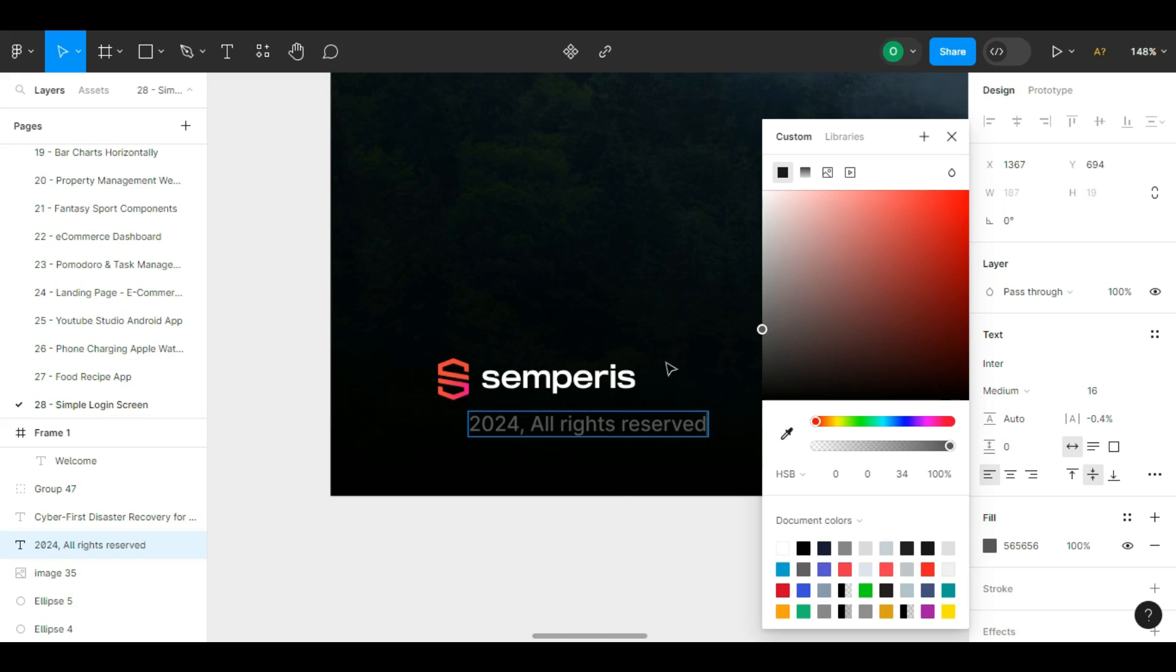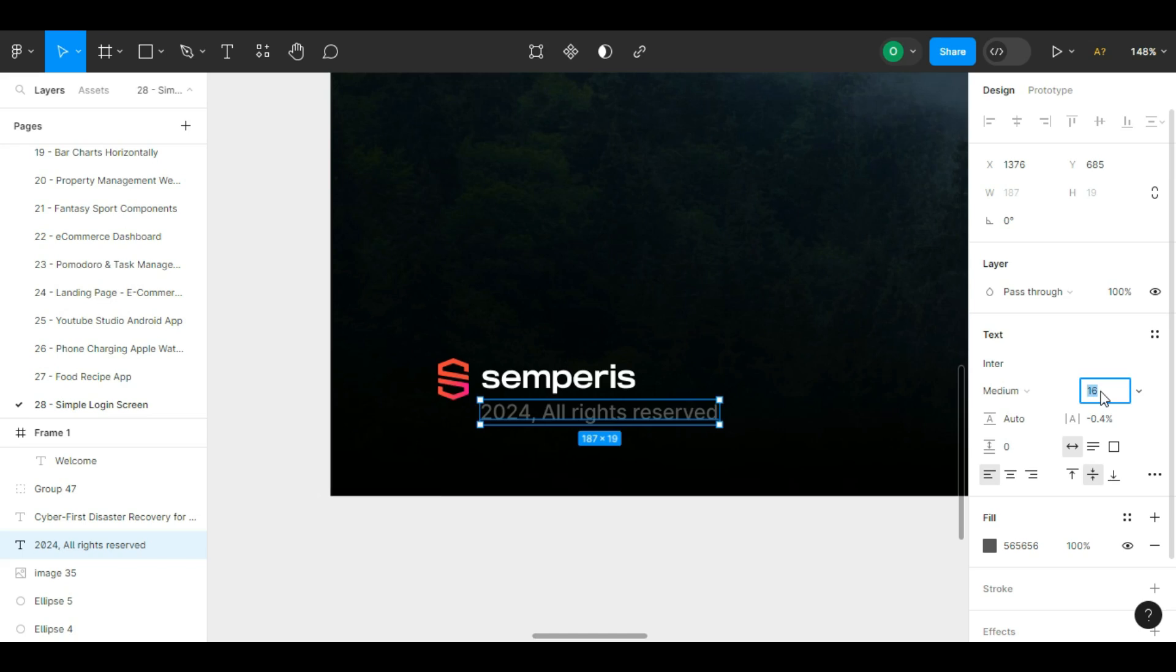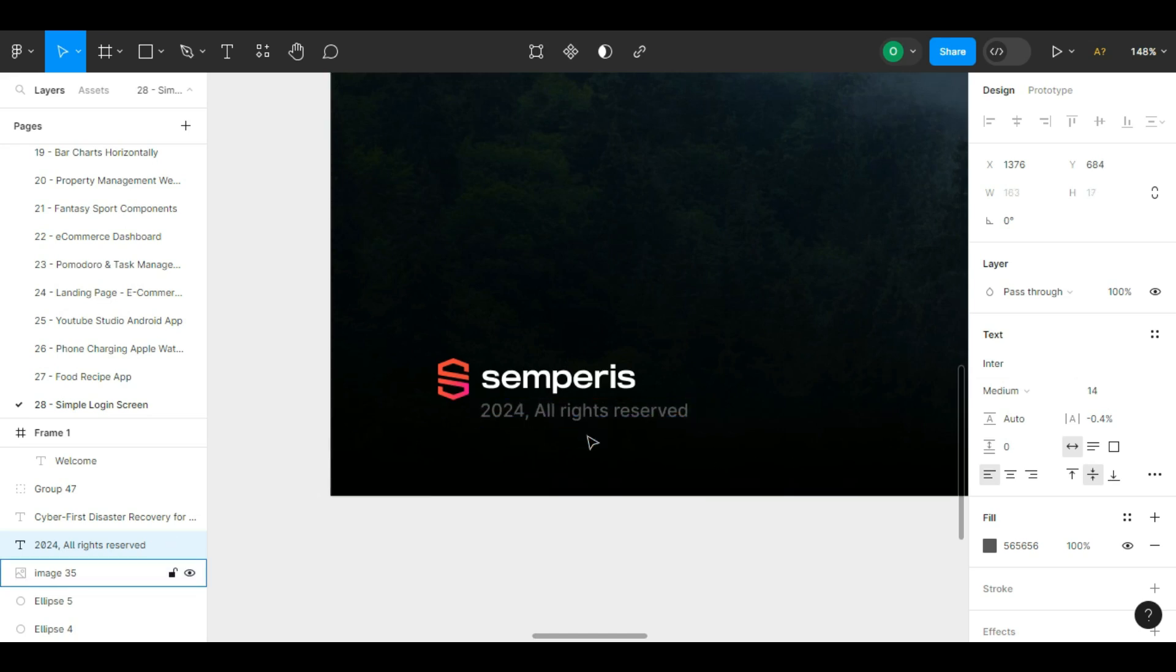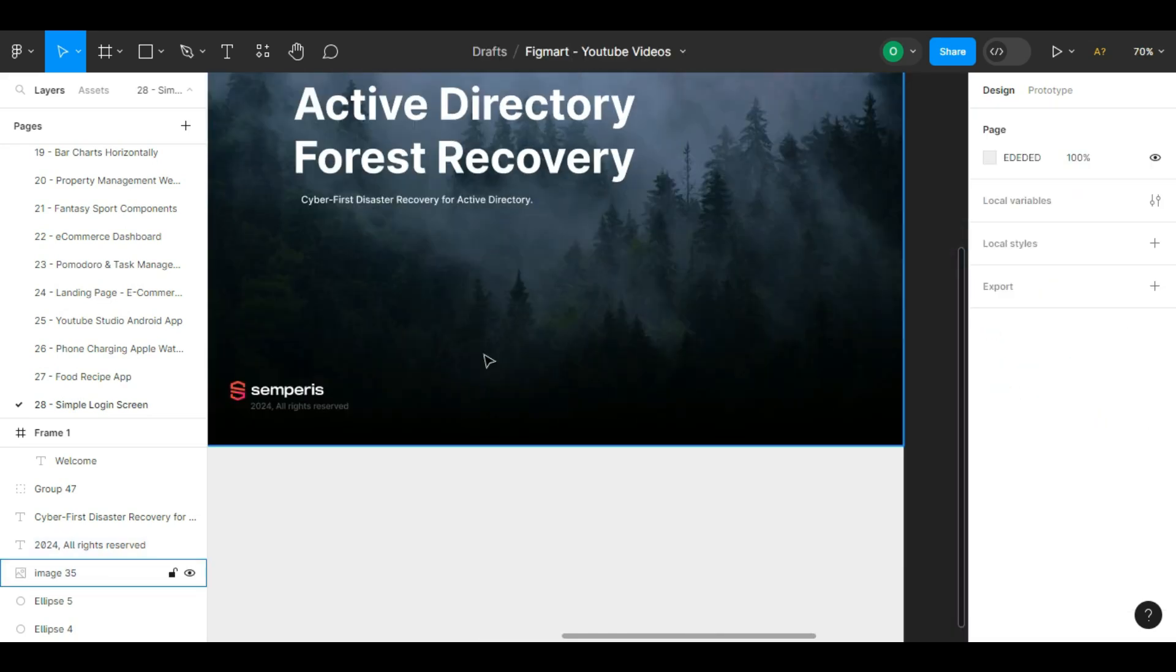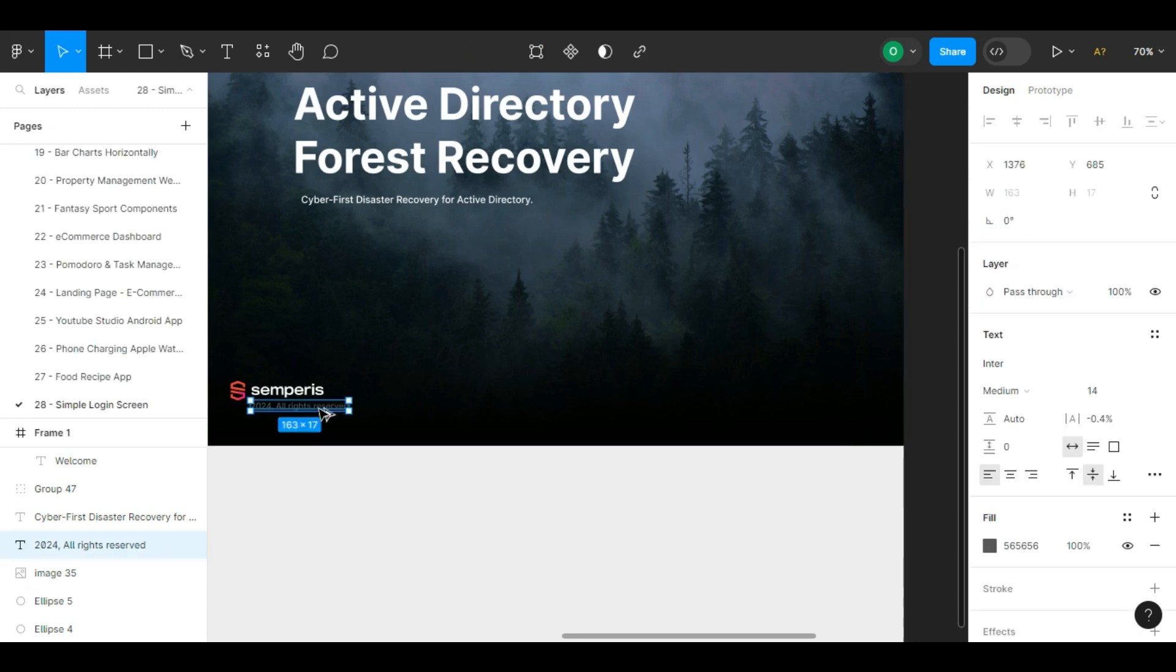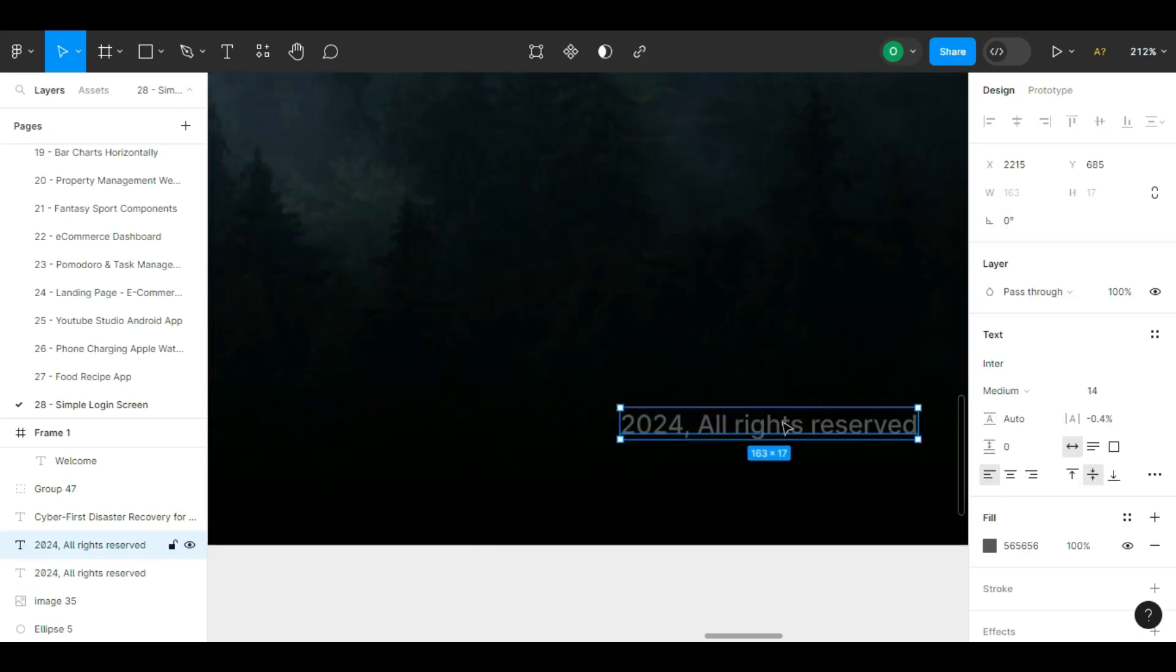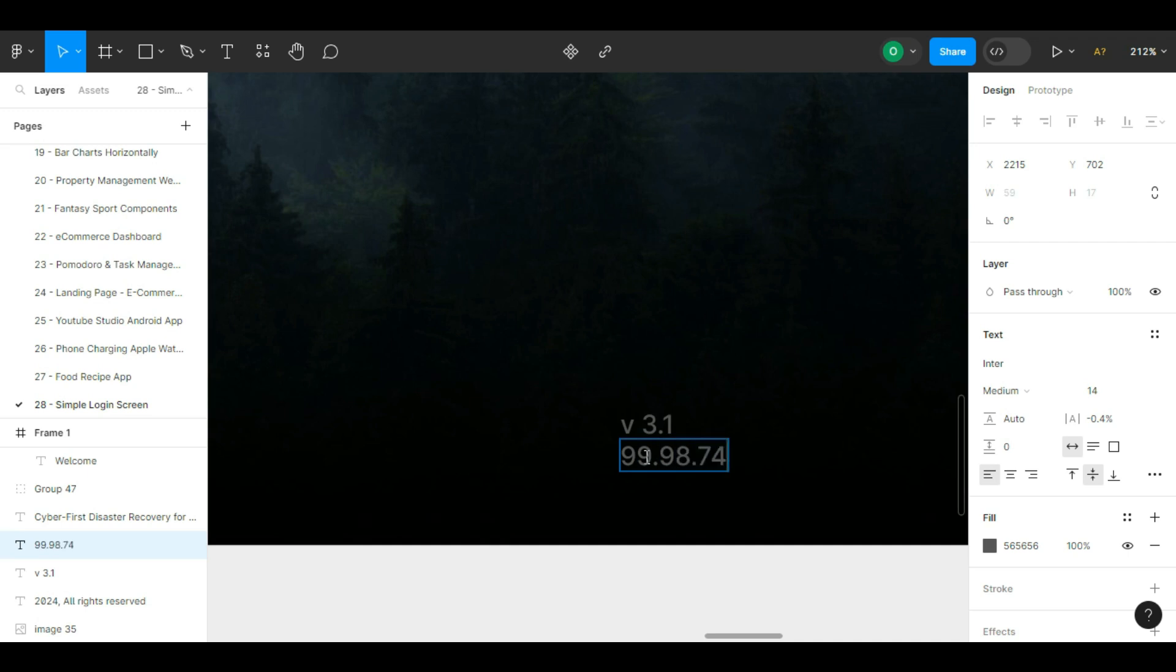Now we put a copyright text under this logo: 2024 all rights reserved. Now we go to the right side of the image and write some texts about the software version that the user is going to log into. After writing the text we align them to the right. We give them a font size of 16 for the top number and 14 for the bottom number.